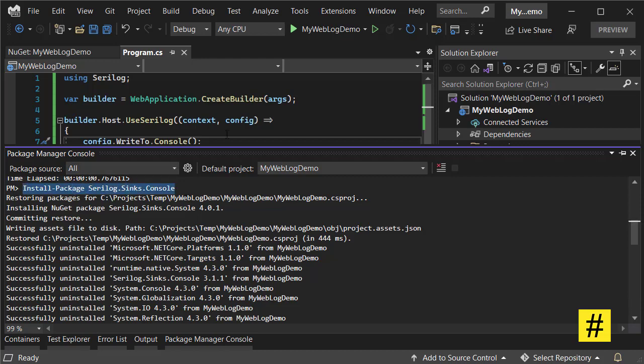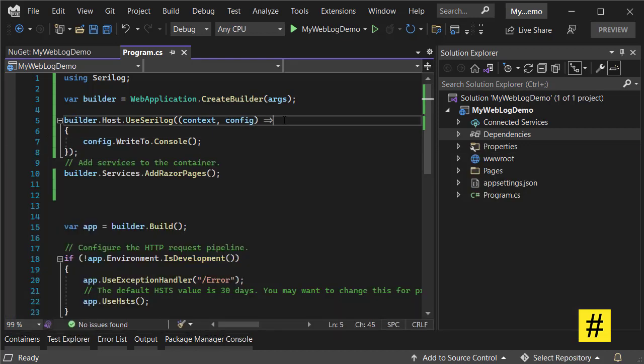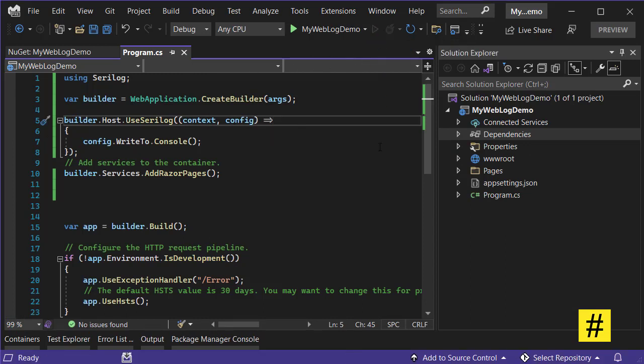And that's it. Let's run the project and see what happens.